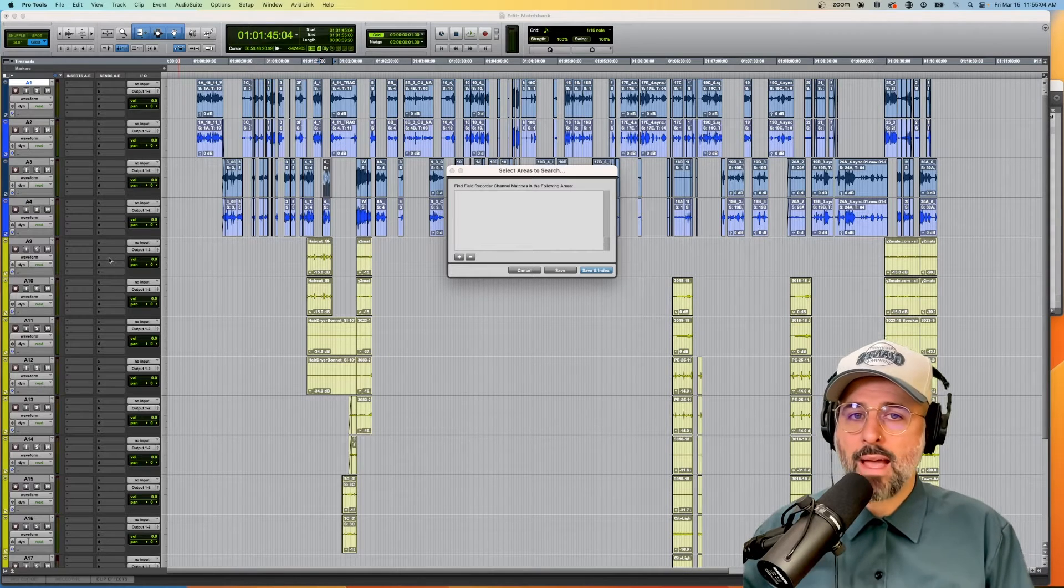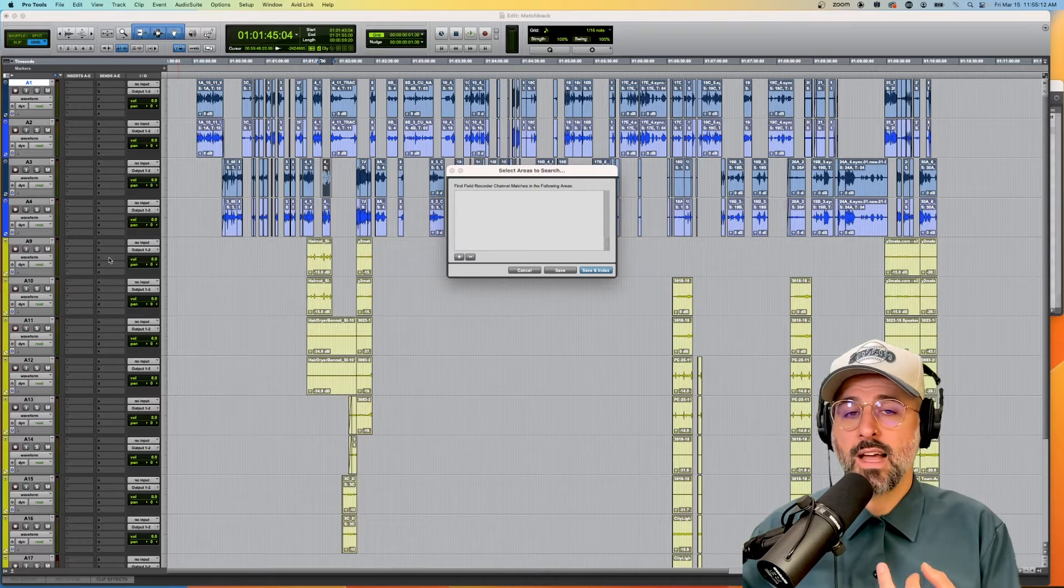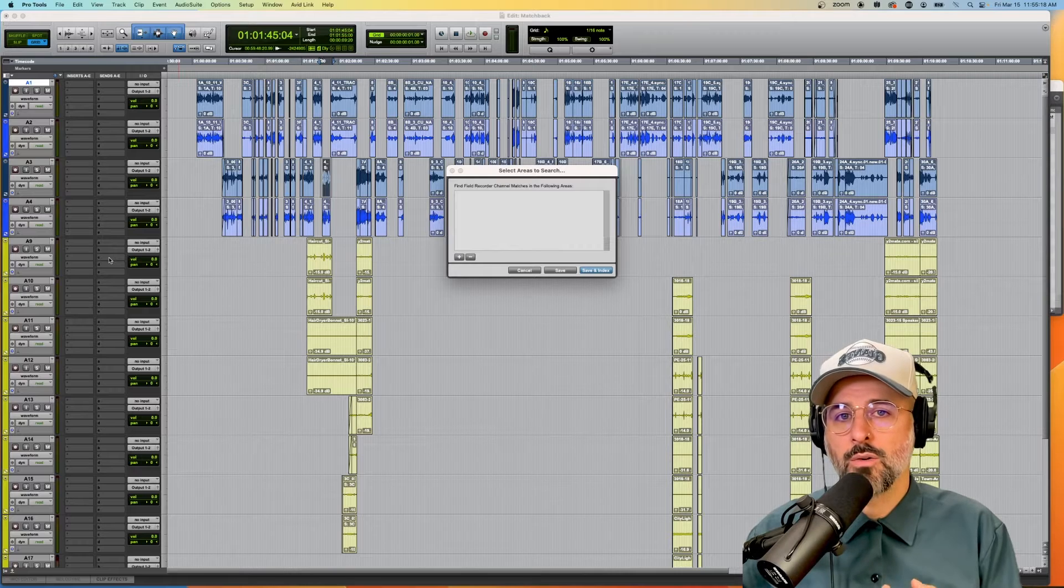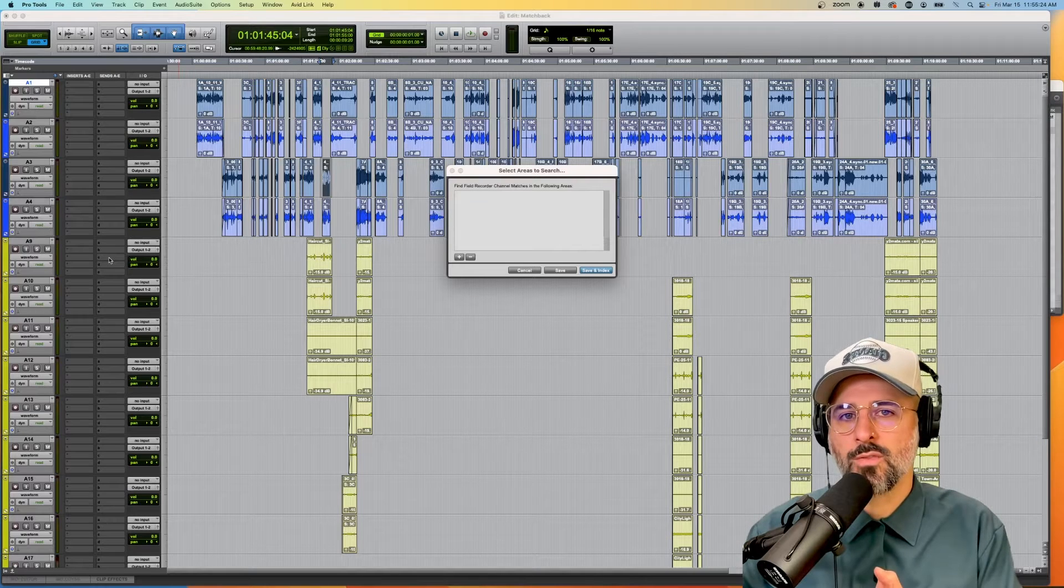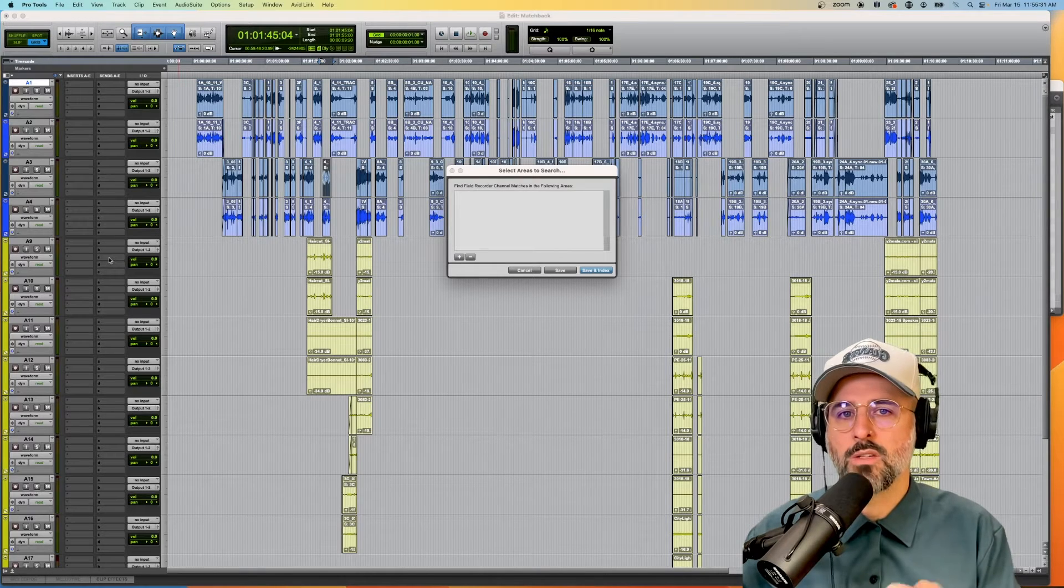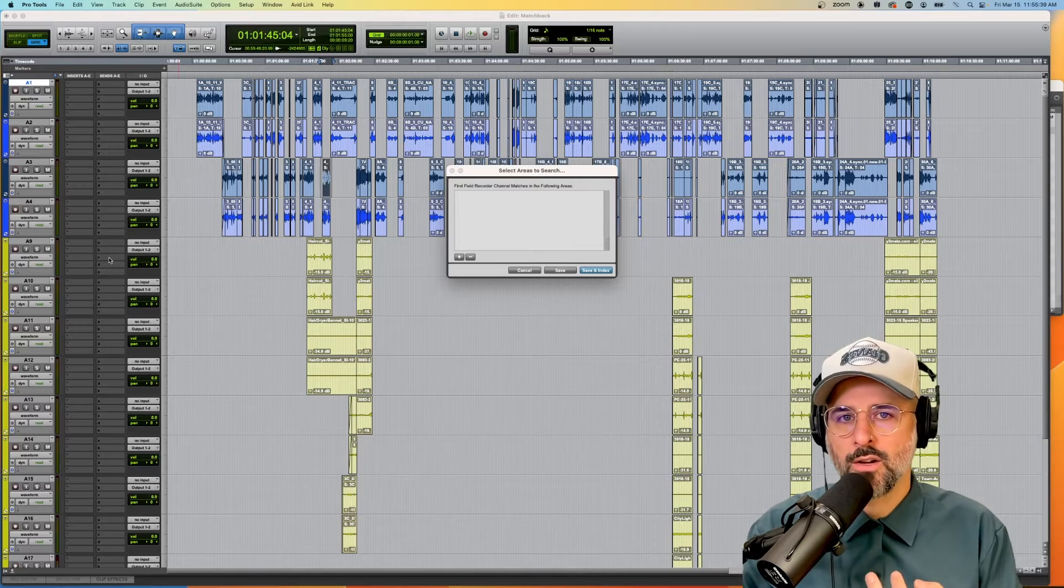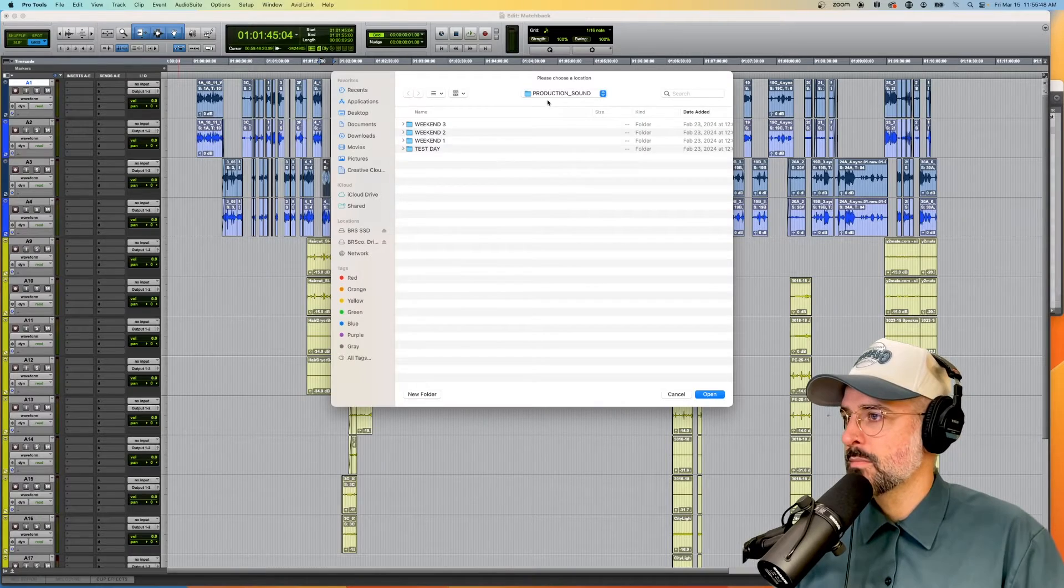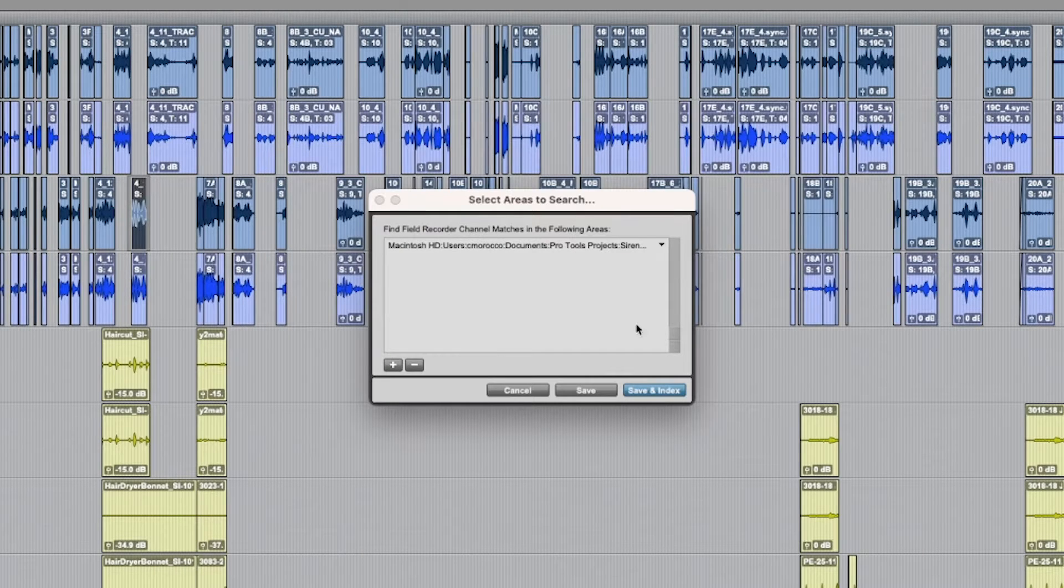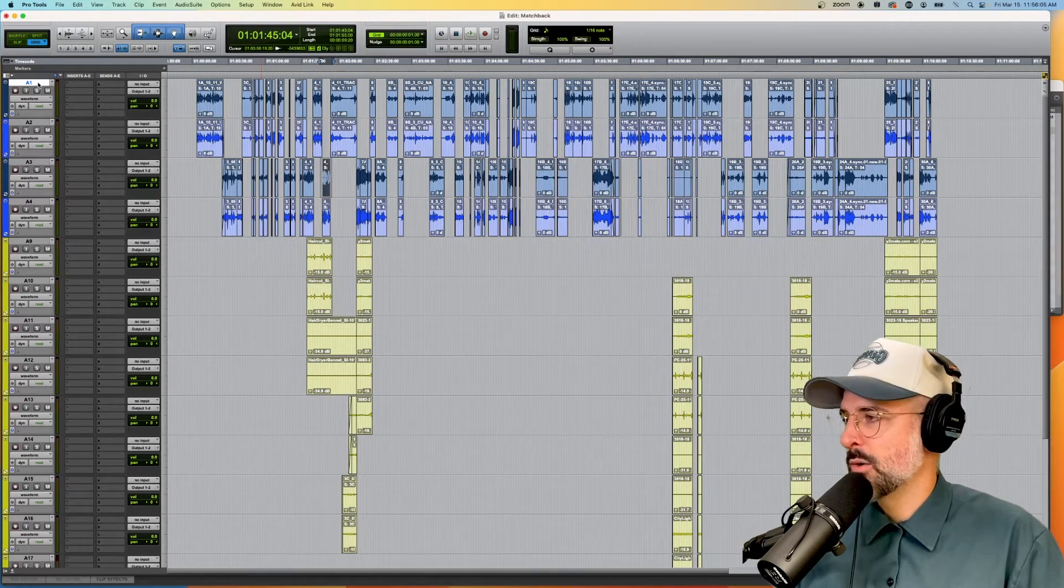This matchback method will not work if any of the metadata got changed in the editing software and/or if you do not have the original field recorder production audio in a folder on standby to search. So this is what this window is, we're going to search in this folder to find all of the other tracks that we need from the original recordings. But those two things are really important, you must have the original metadata from the editor, it can't be changed, and you must have all of the original audio recordings from the field recorder. If all of that is true, I can just hit plus, and you can see that here is my production sound folder. I can open, it makes a path, and I can save an index.